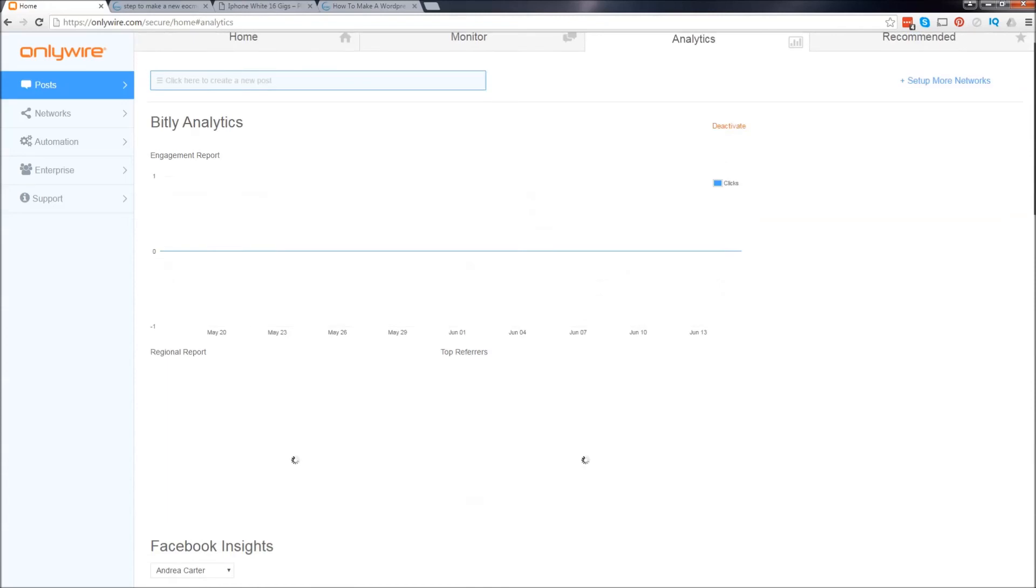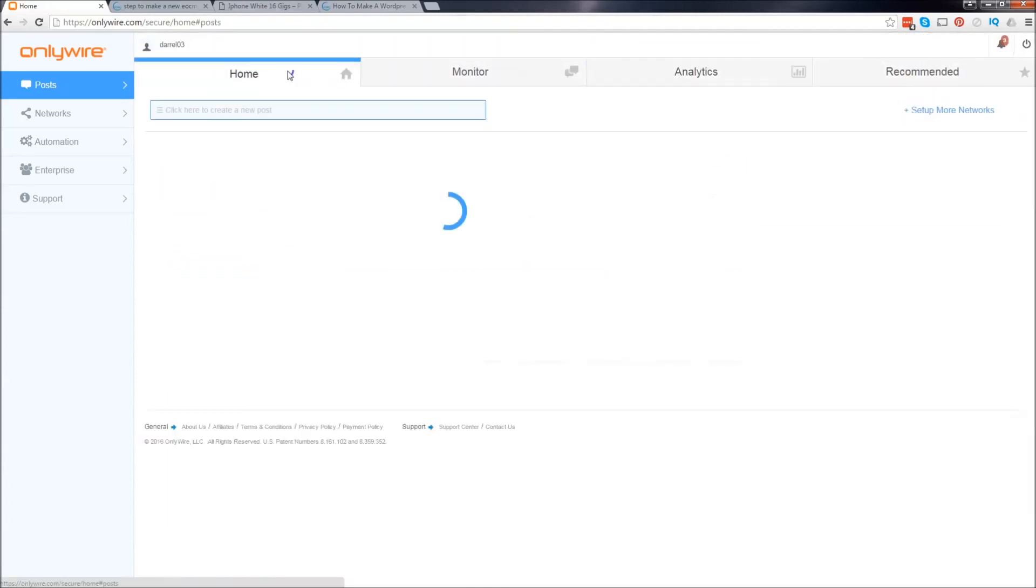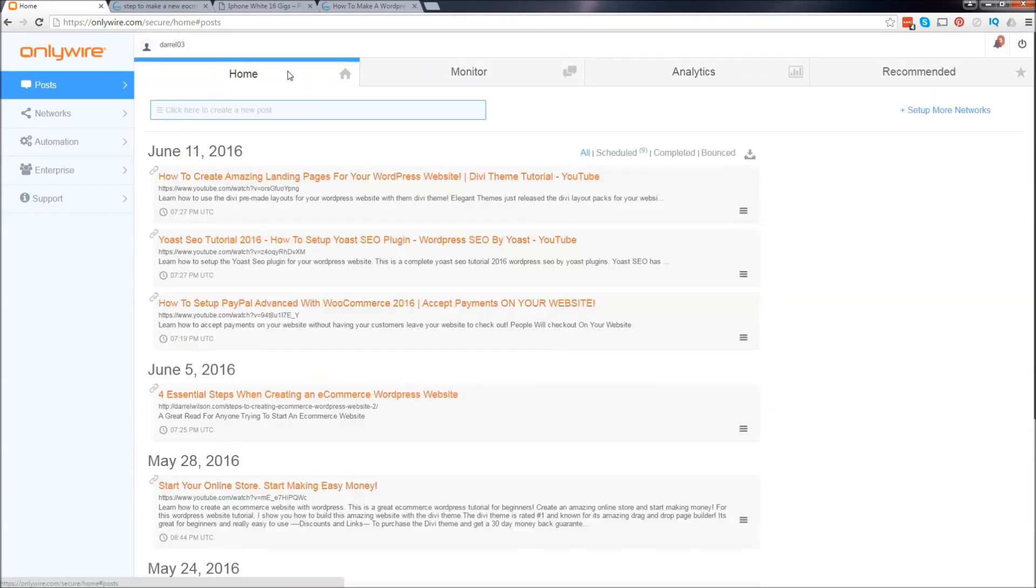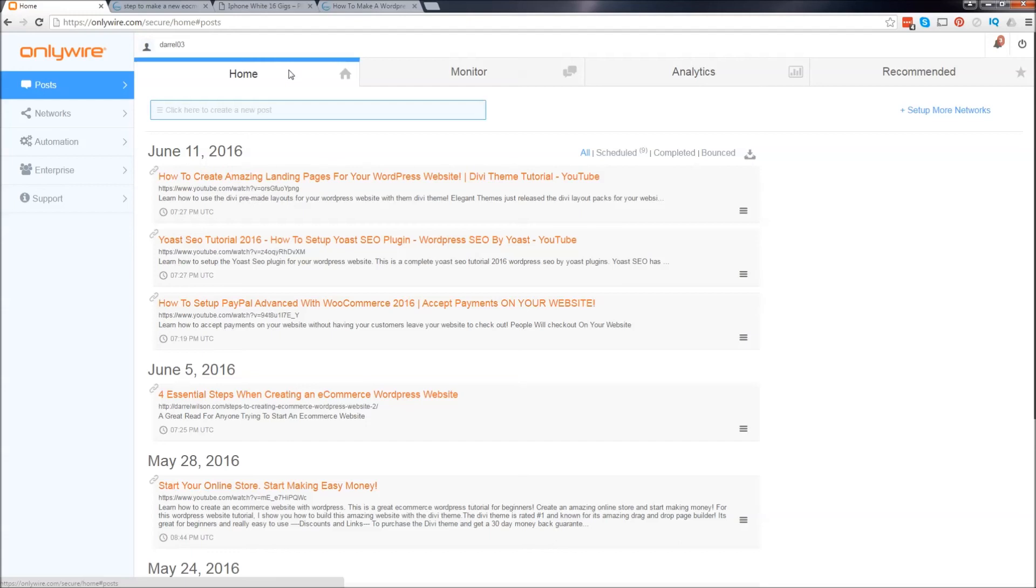It's very easy to use. I recommend it. Now, there is like a pro version for this. If you want to post it to more than 20 networks, you will have to pay. However, I think it's like 60 bucks or something like that for the entire year. It's really cheap. I highly recommend this.